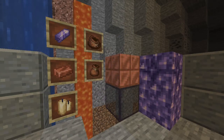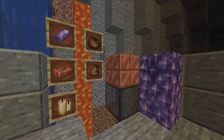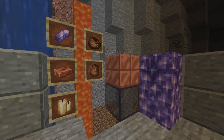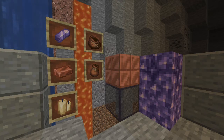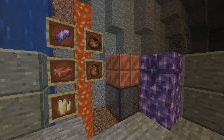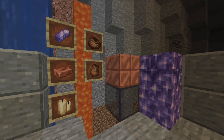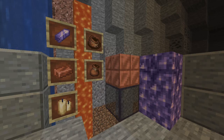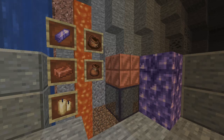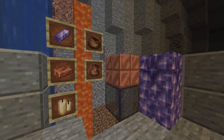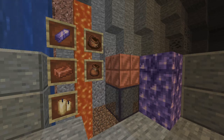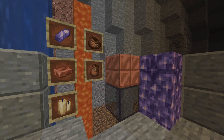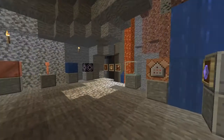Alongside all of these item and block changes, the textures of items and blocks introduced in the previous snapshot have now been modified. Amethyst shards, copper ingots, bundles, and the item form of candles now sport higher quality textures, alongside cut copper blocks, tinted glass, amethyst blocks, and budding amethyst.